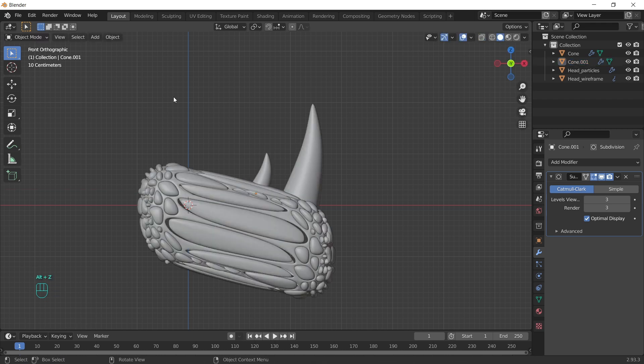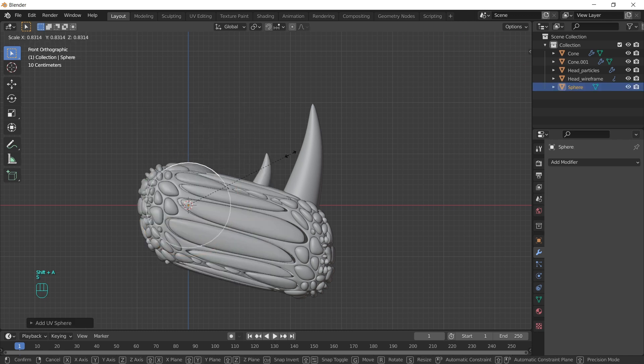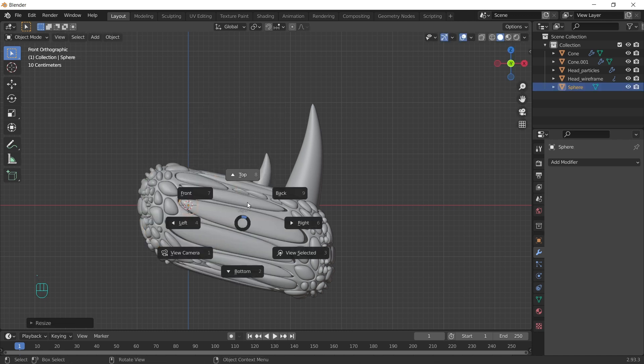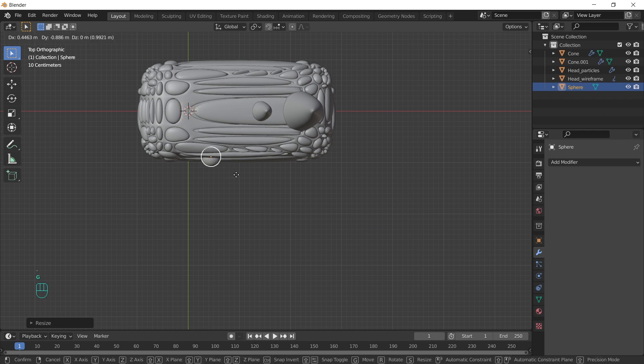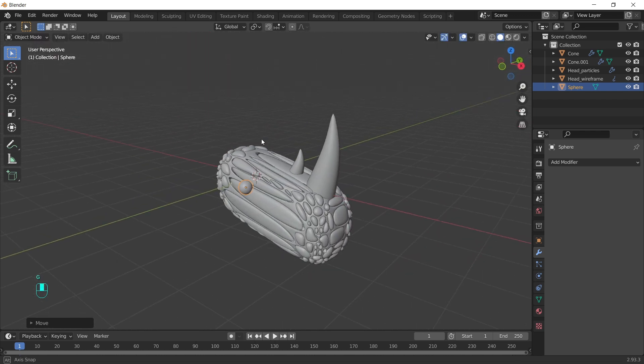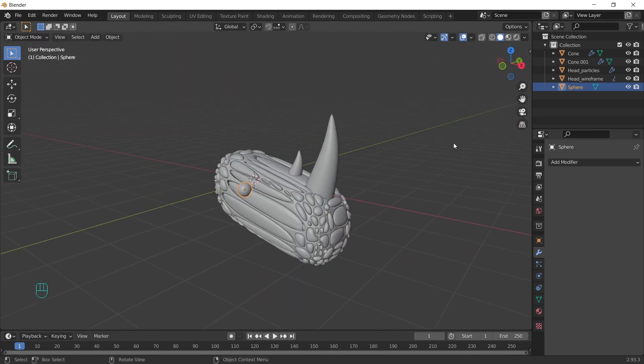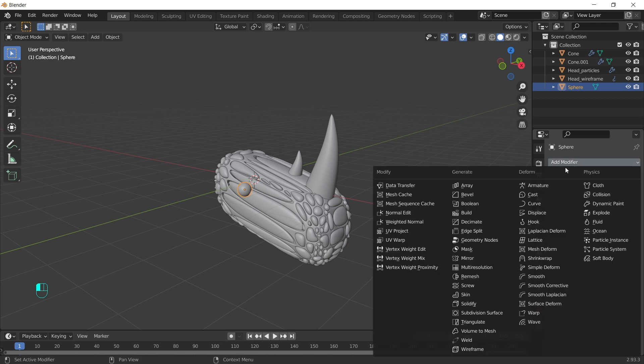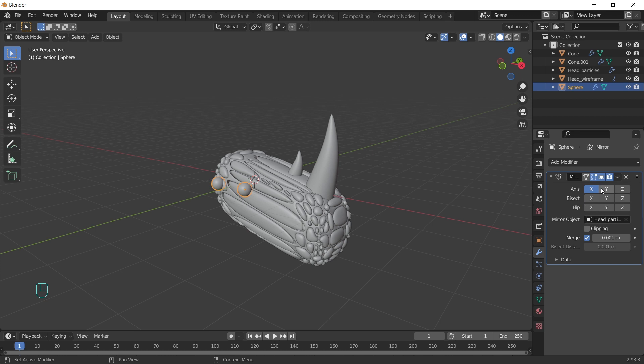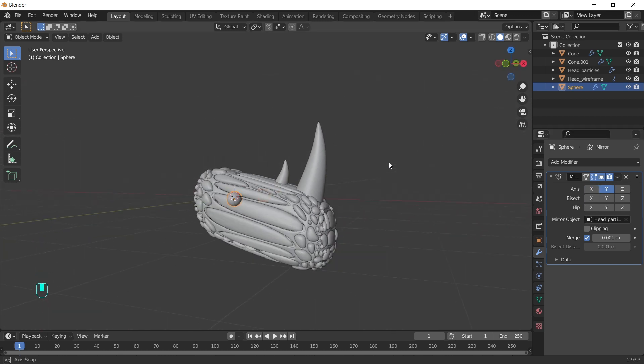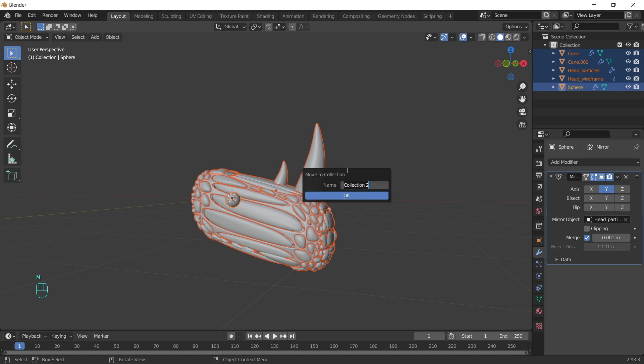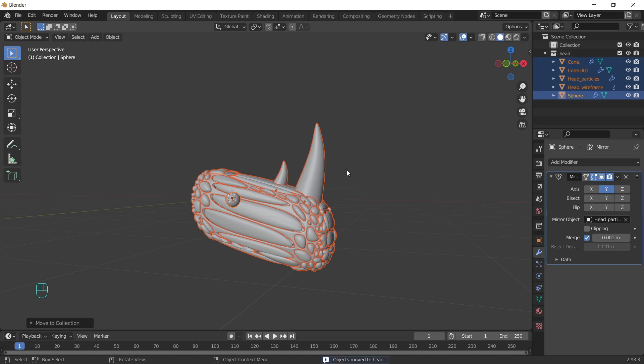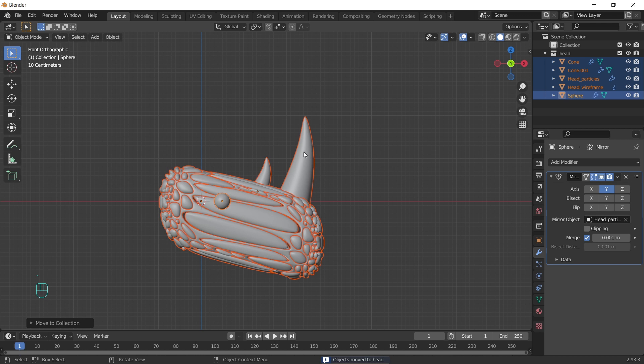Let's continue with the eyes. Shift A, sphere. Scale it down. Position. We can add mirror modifier. Select mirror object and change axis. Let's move the head into a new collection. And we can continue with the body.